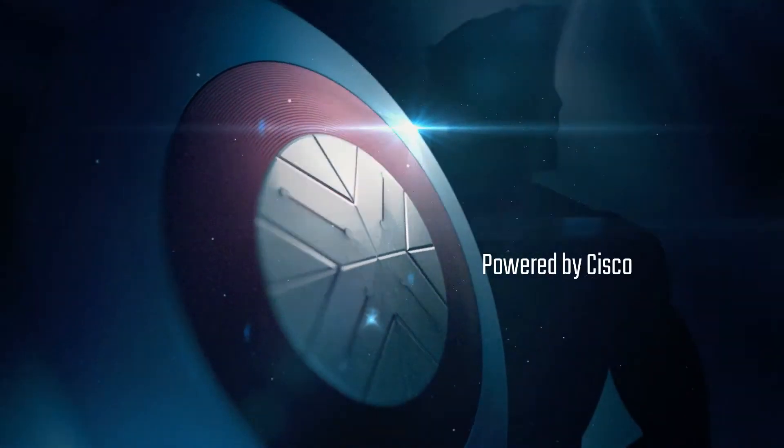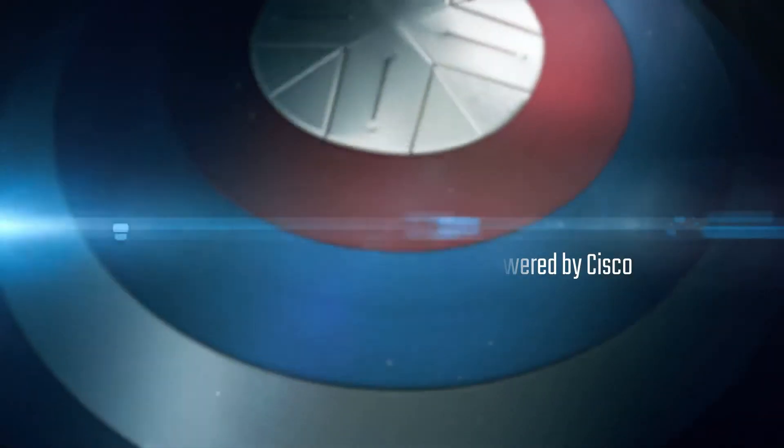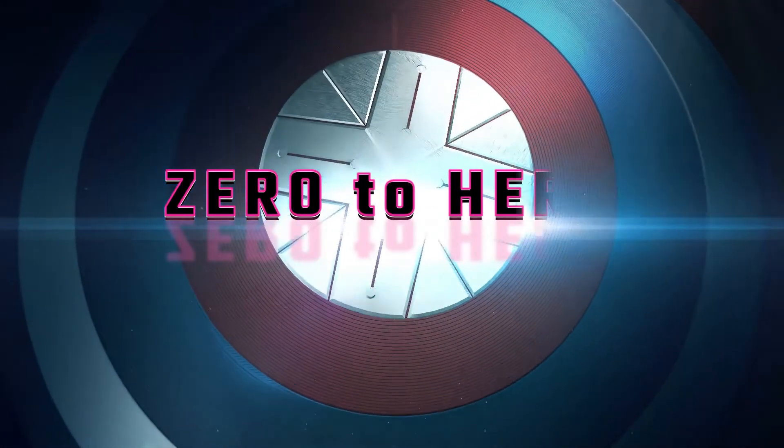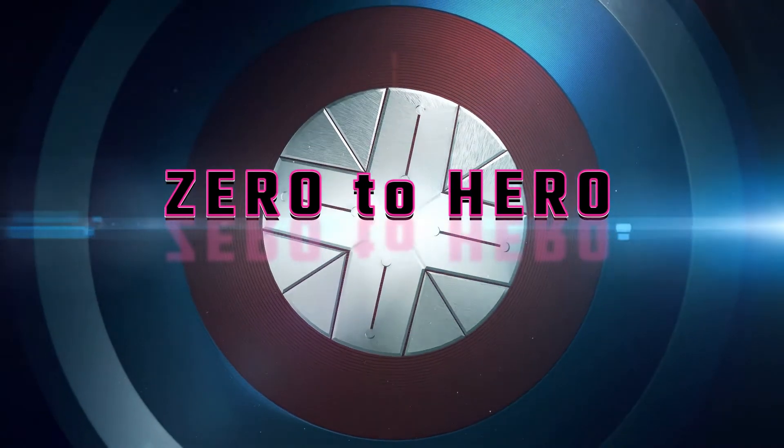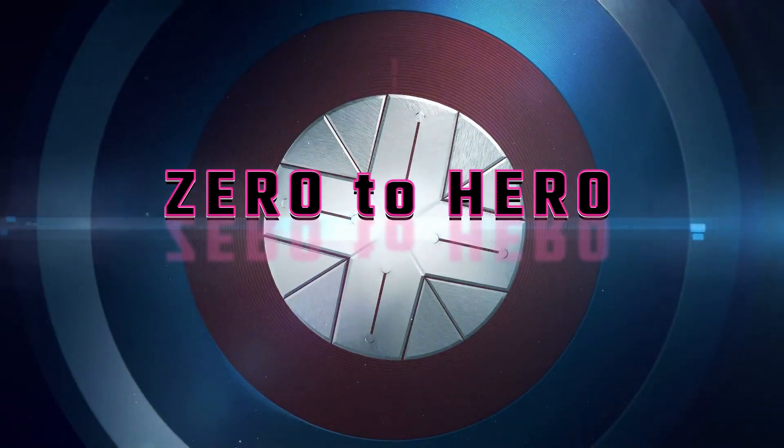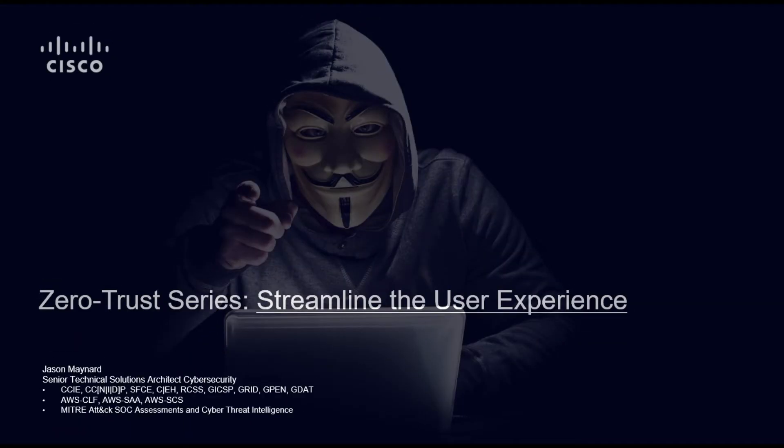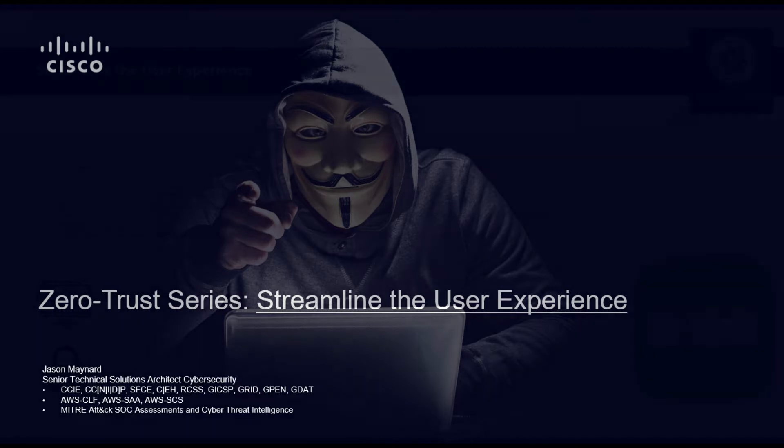Zero2Hero, a series of videos showcasing Cisco's ability to deliver zero trust without complexity. The videos were developed from the Zero Trust workshop created by the Cisco Security Organization. This first series is going to be focused on streamlining the user experience.